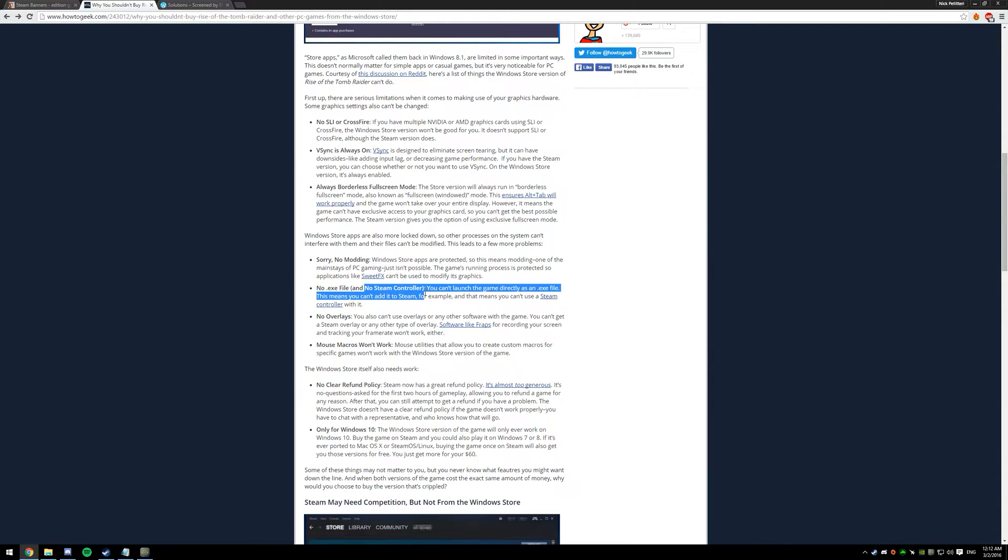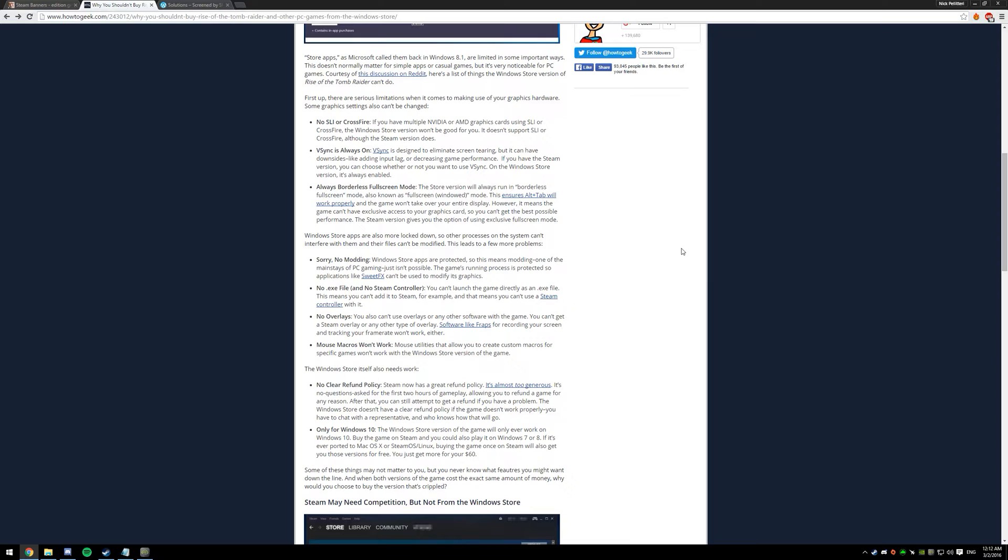It doesn't fix all of them, like the no Steam controller support - I've tried it. If you do know a fix for this, please write it in the comments, I'd love to know. I'm sure a lot of other people would appreciate it as well.